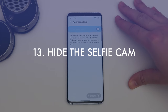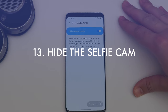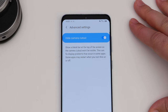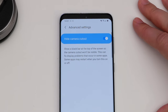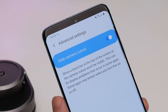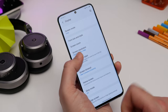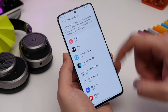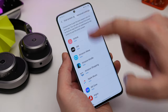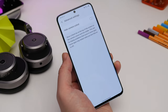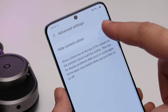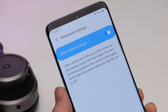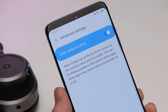Up next is hiding the front camera. Samsung's made the front camera cut-out tiny, but if you'd rather hide it behind a fake bezel you can do that. Head into Settings, Display, and Full Screen Apps. Open the menu at the top to reveal the advanced settings, where you'll find a toggle option to hide the front camera. Switch it on and it'll look like it isn't even there.